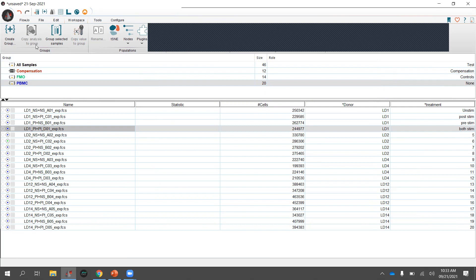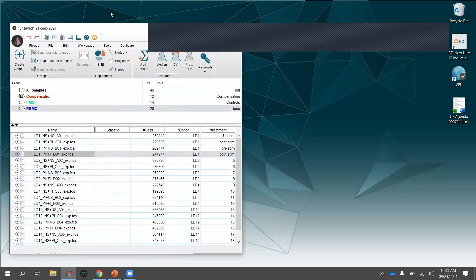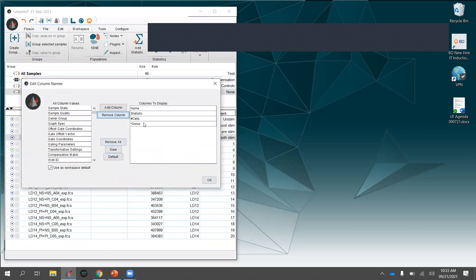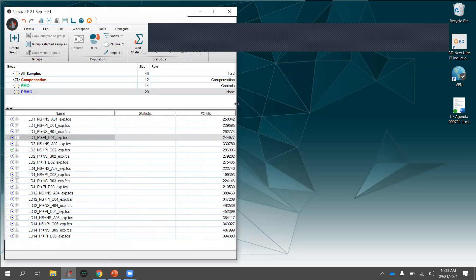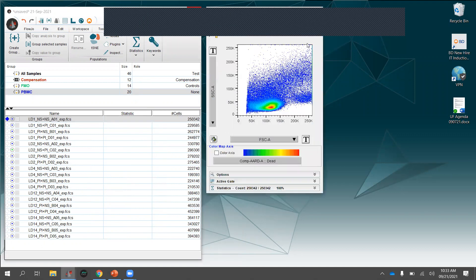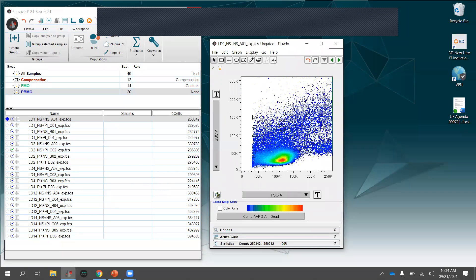Now let's talk about gating. To get started, double-click an FCS file to open a plot window. By default it opens a scatter plot — typically forward scatter by side scatter. You can change the parameters to whatever your first gating step requires. The default view is a pseudo-color plot, but all of this is customizable as we go.